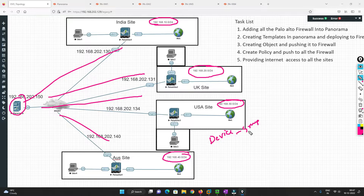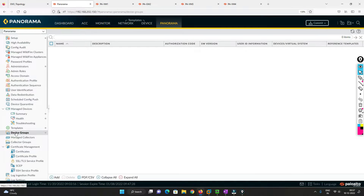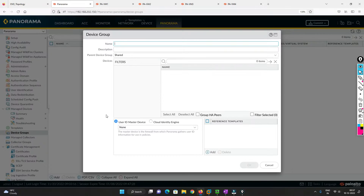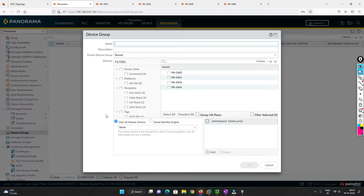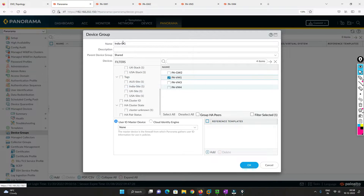This is our Panorama dashboard. To create a device group, go to Panorama, select Device Group, and click Add. You create a name related to the site — for example I'm putting 'India DG' for the India device group. I'm selecting Follow All to One because in the diagram that is for the India site. I cannot assign the same name as the site here as it would create a conflict.